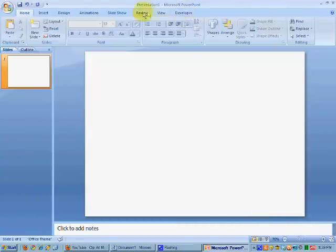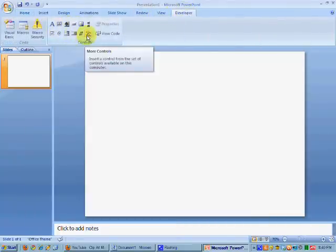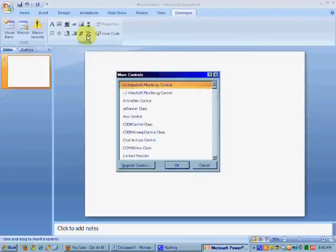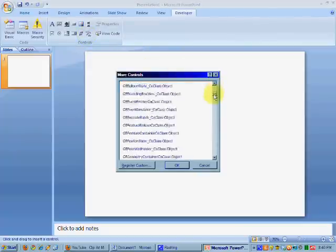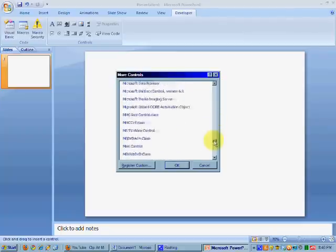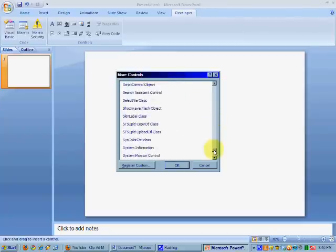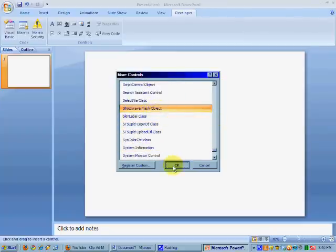So now we see our Developer Tab. Click that, and there's our More Controls button, which we need to click. Click the More Controls button. And once again, get your magnifying glass out. Scroll down to where you see Shockwave Flash Object. So you find Shockwave Flash Object. You click on it, hit OK.